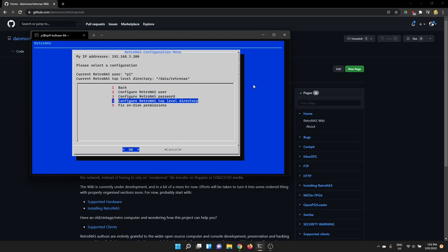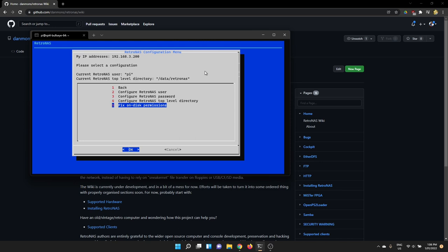The RetroNAS top level directory, by default it just points to this data RetroNAS directory. You can change it to anything you like. And I'll have a separate video entirely dedicated to managing storage, including how you can manage USB attached storage, local storage, and then how you can format that to different file systems, which you may need for special tools, particularly things like EtherDFS, which is a DOS file system, which requires a special file system. And I'll go through that in a separate video. And then there's a fix on disk permissions entry here. So for any reason the on disk permissions get messed up. So if you've done something as root and it's added some weird permissions into your tree, you can use that option to fix that up from this menu.